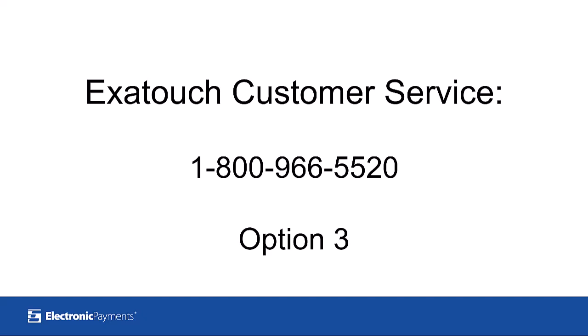If you need any assistance getting set up with POS Cloud or anything else related to your Xtouch POS system, please don't hesitate to reach out to our support team at 1-800-966-5520, option number three. Thank you.